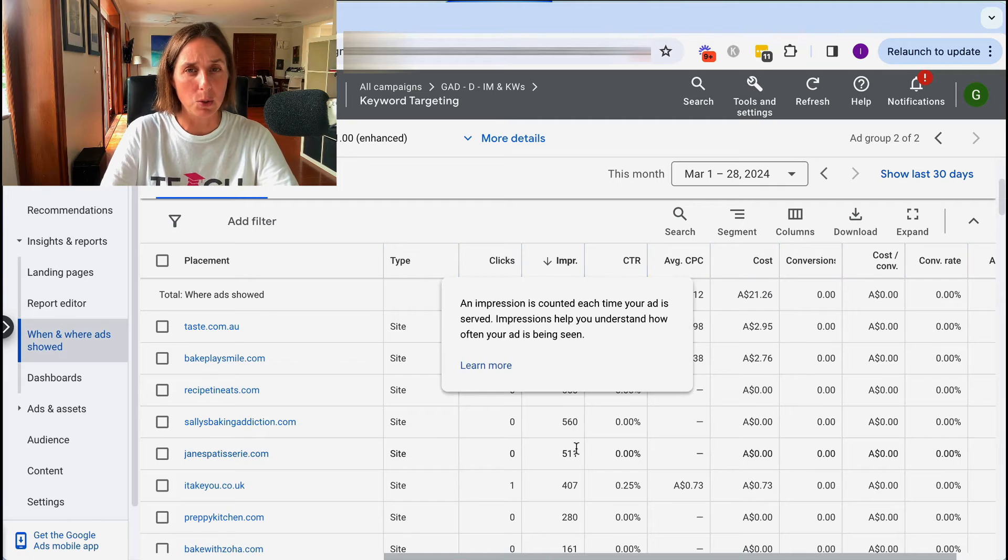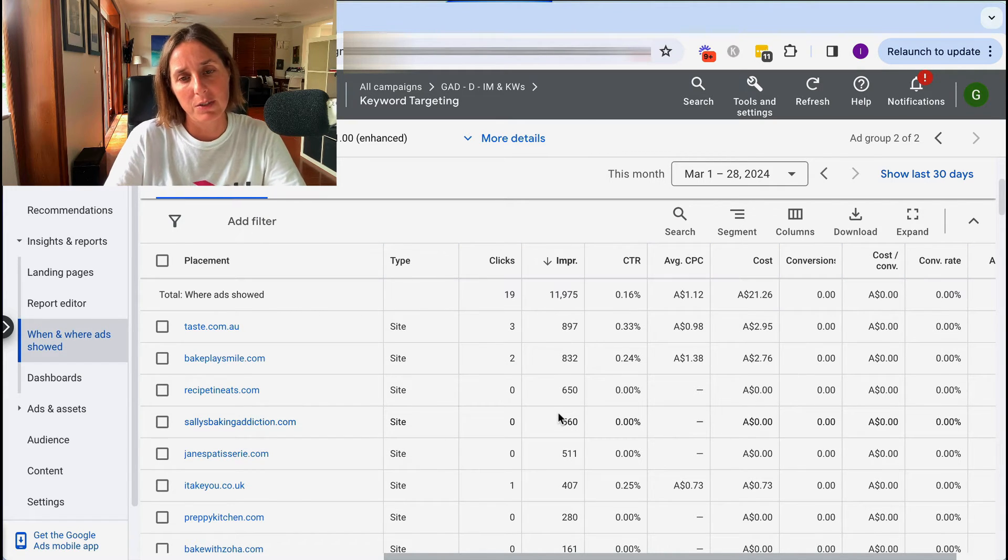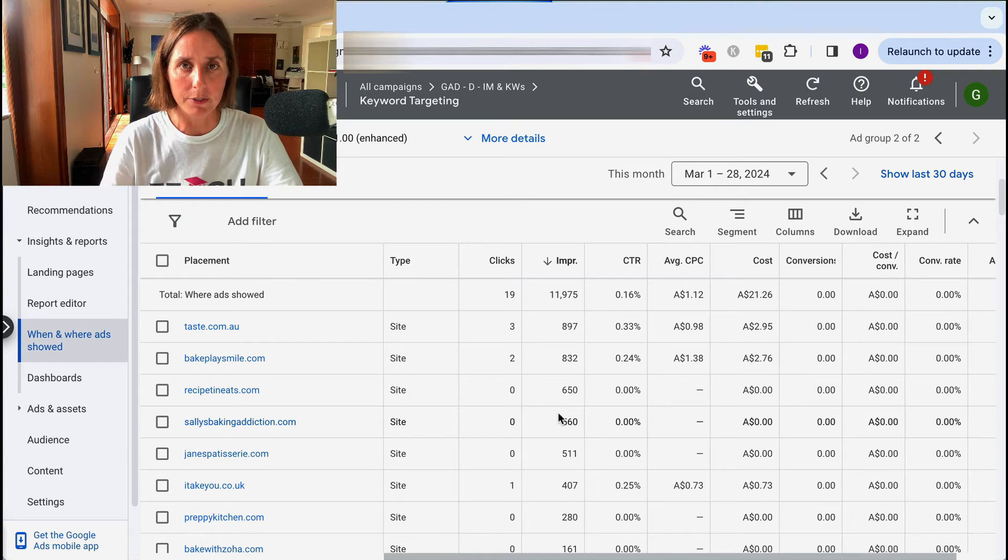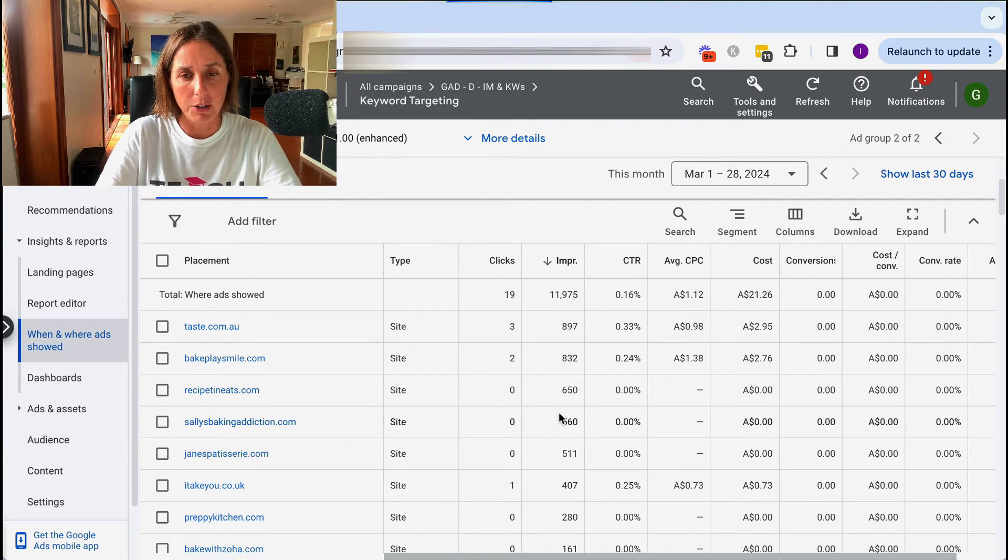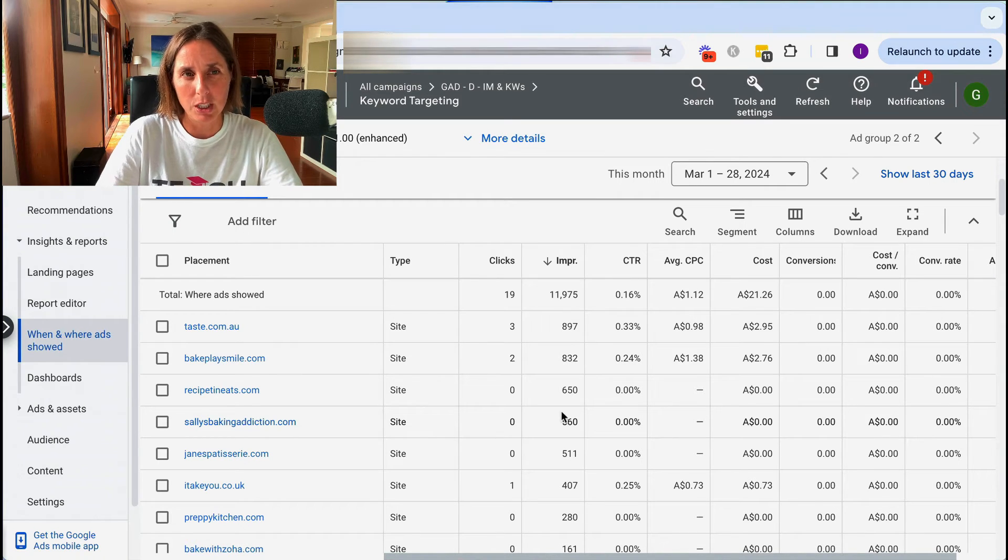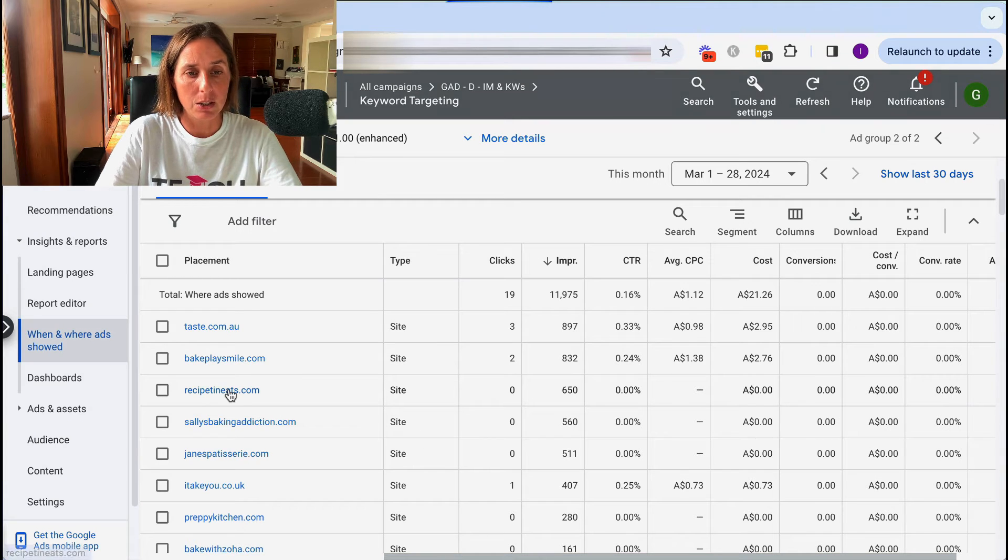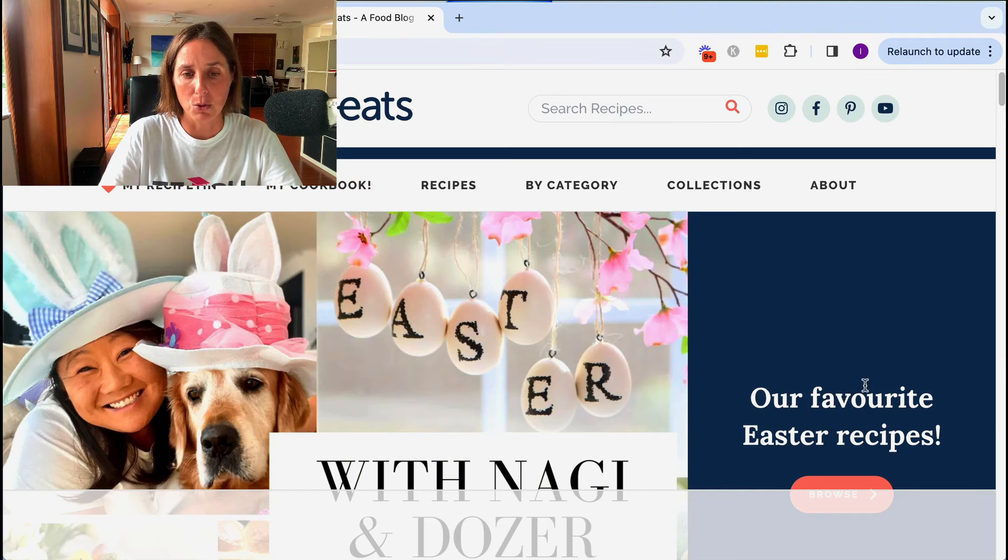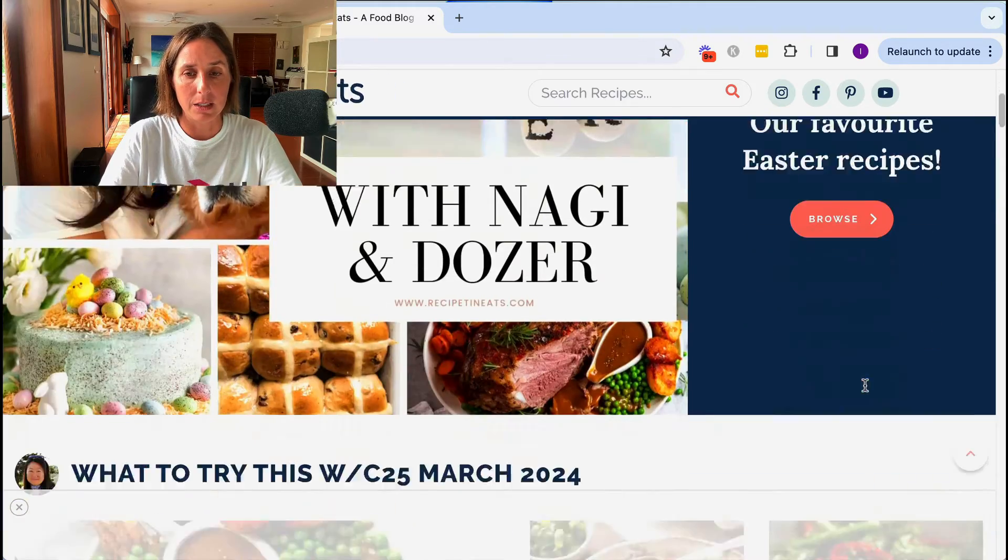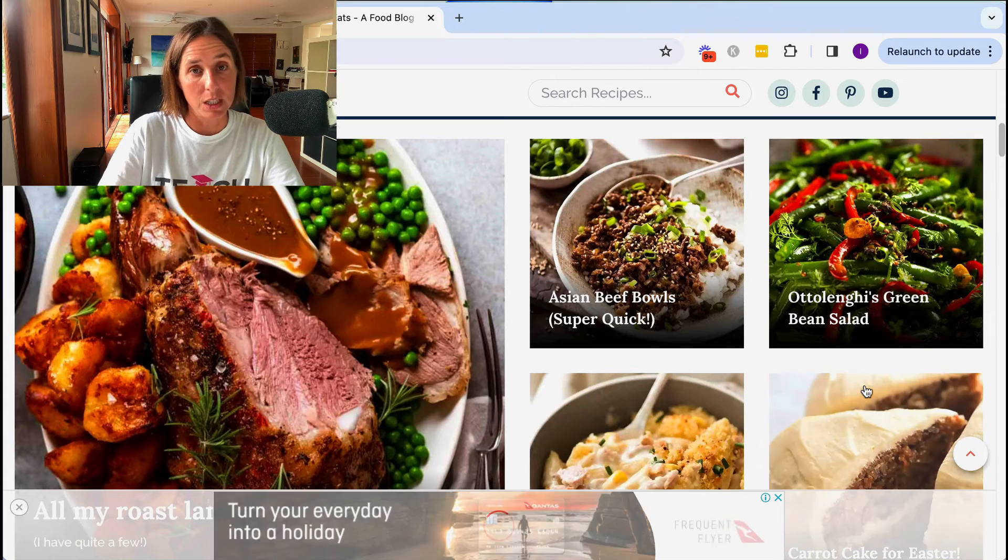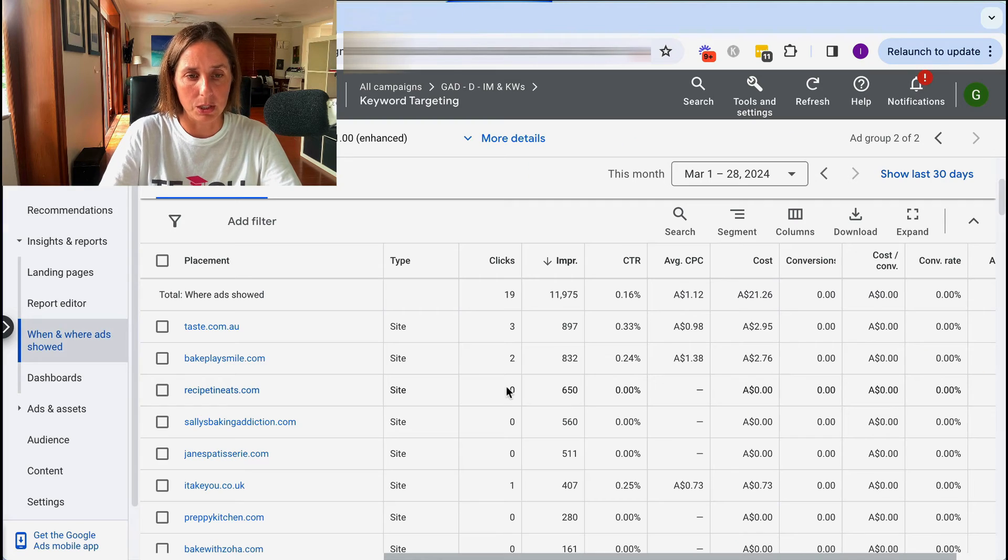So first step to optimize is I always rank by impressions to find the high traffic websites to make sure they're relevant to people I'm trying to get in front of. If you're ever unsure if the website is legitimate, or looks like it's related to your industry, you can just click on it here. So I've clicked on this one, I actually love this blog, this woman's awesome, Nagi. And this is, yep, so this looks legit, it looks like a great website, which it is, by the way. And I'm quite happy with it. So I'll just close that.